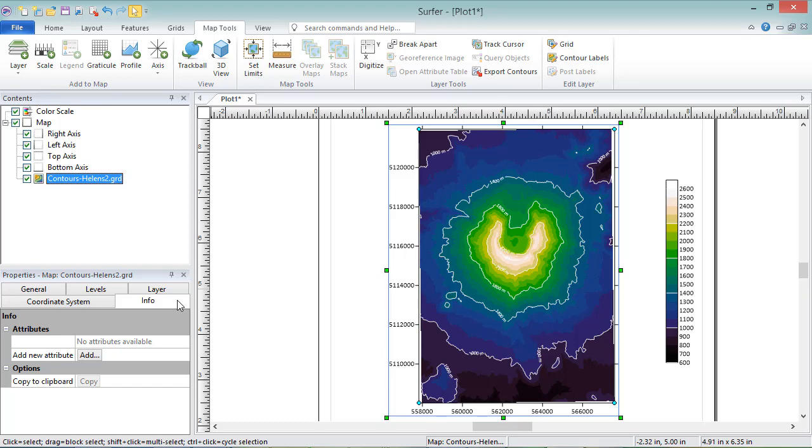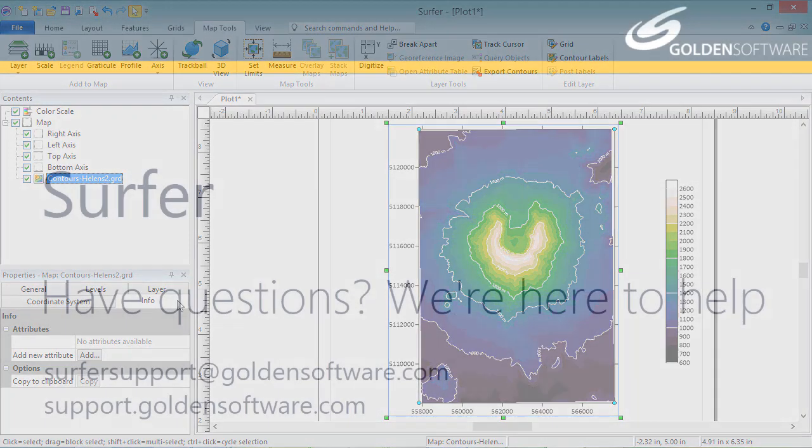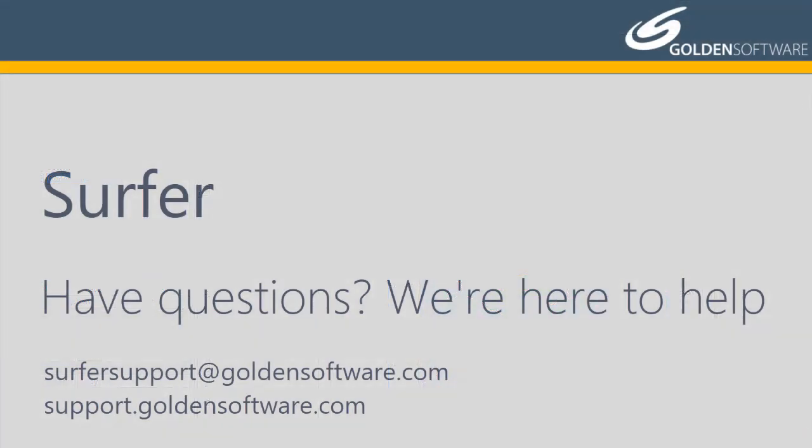This concludes the video training for creating and editing contour maps in Surfer. If you have any additional questions, please contact Golden Software.